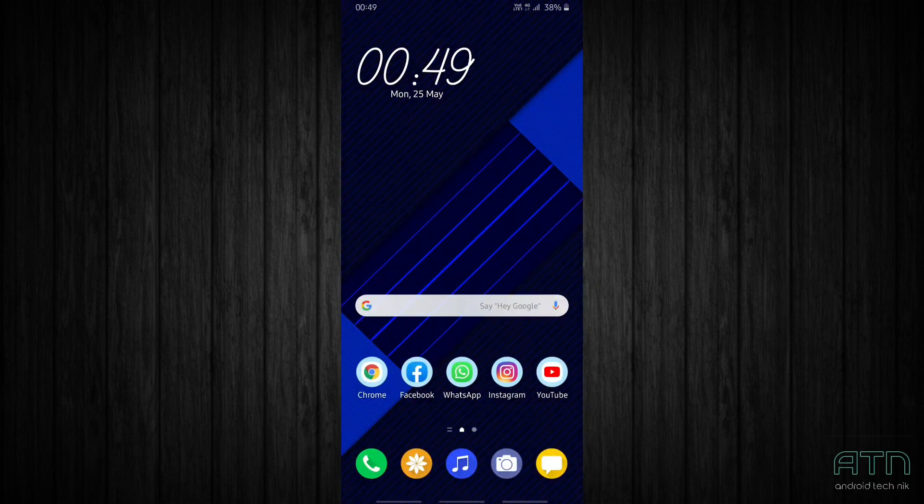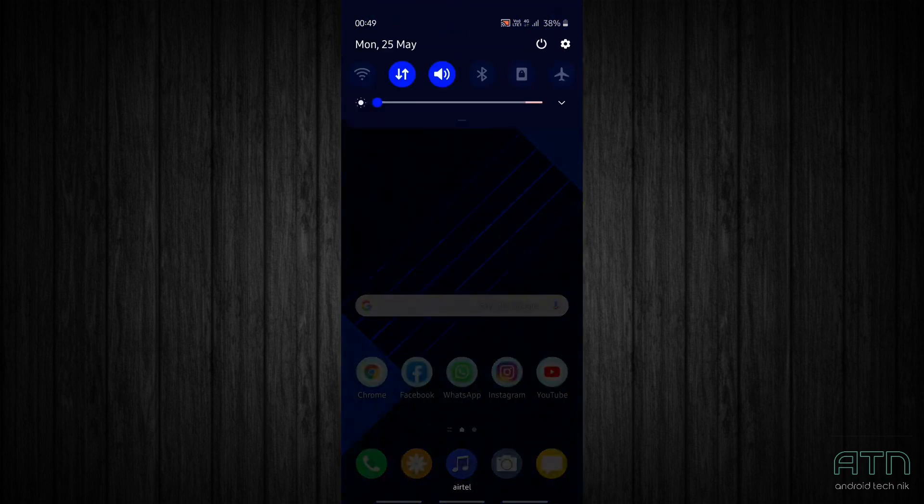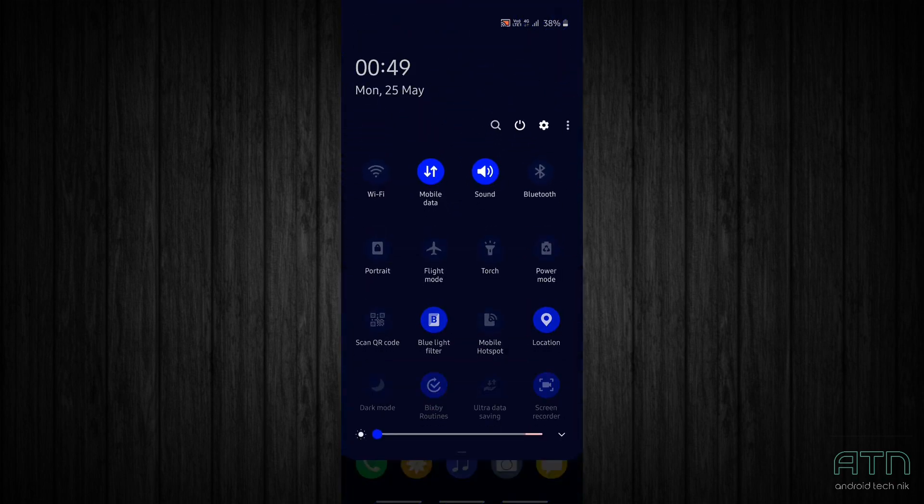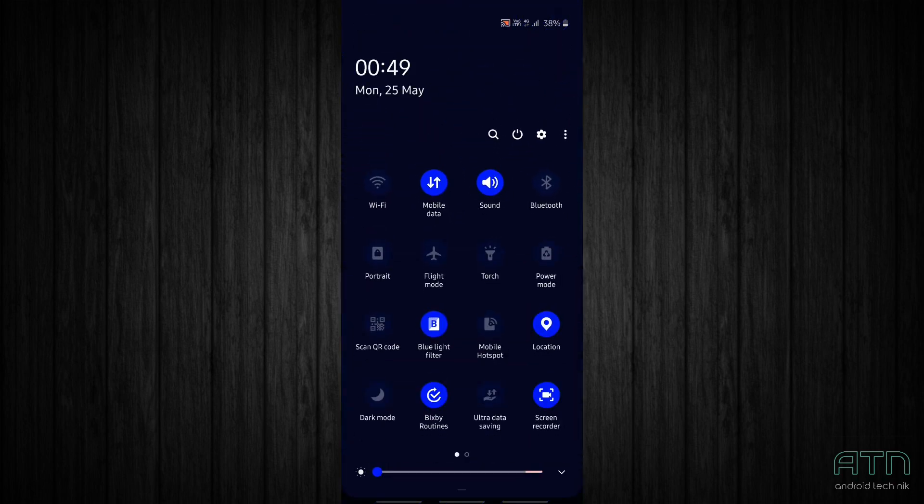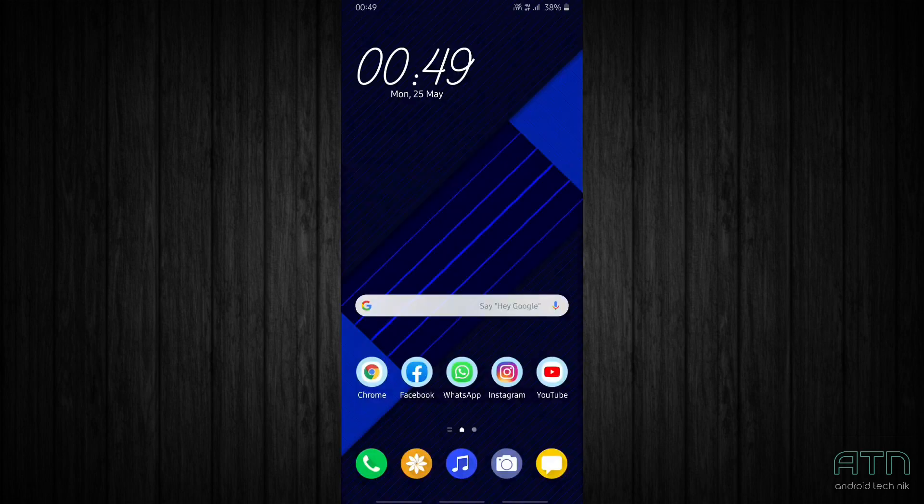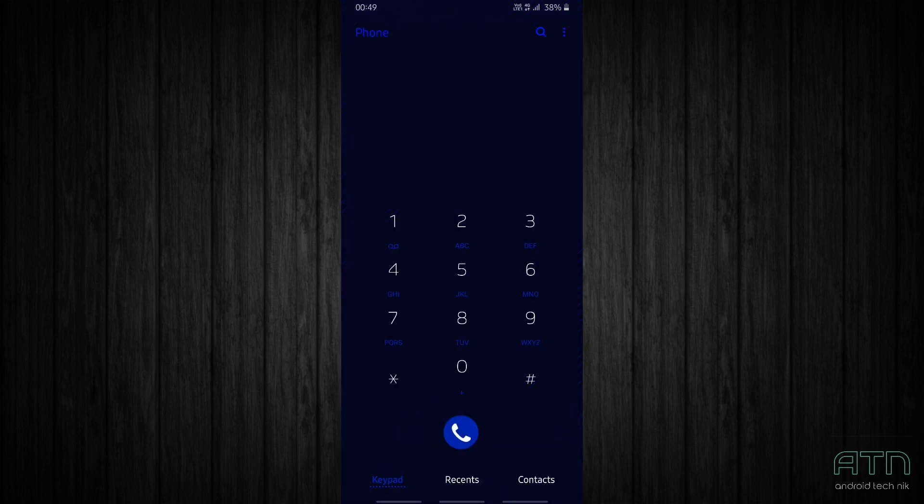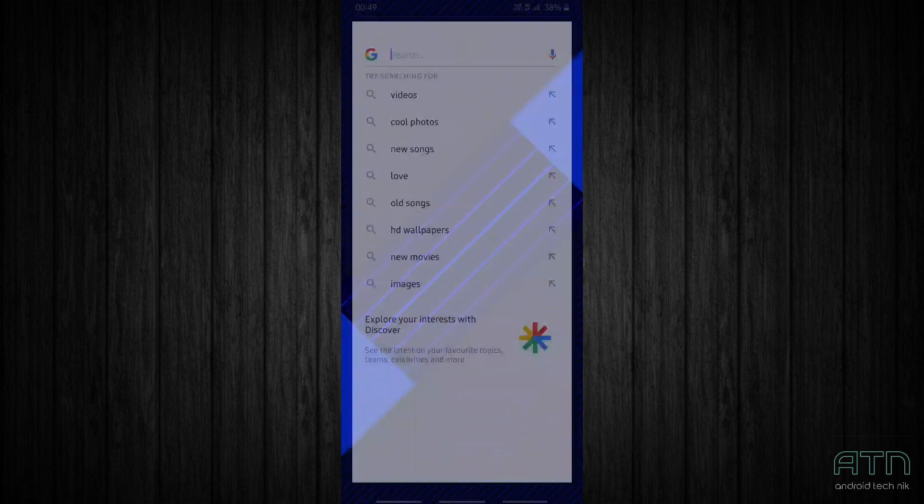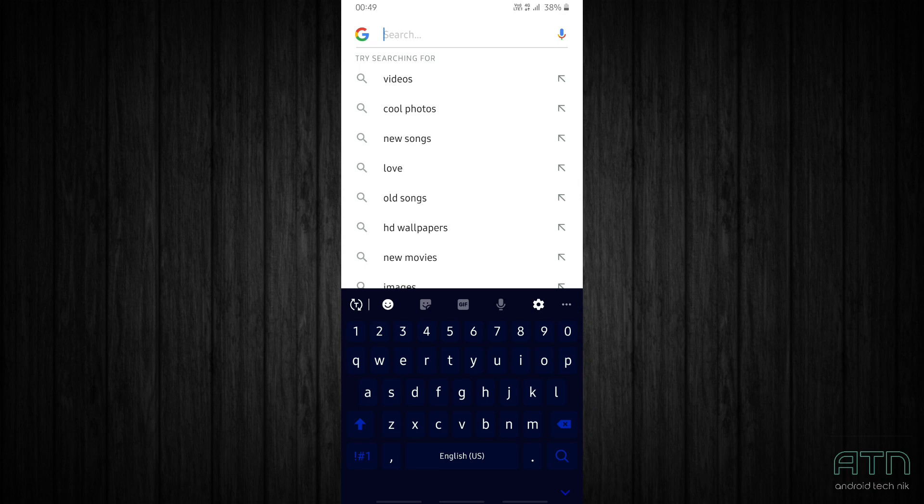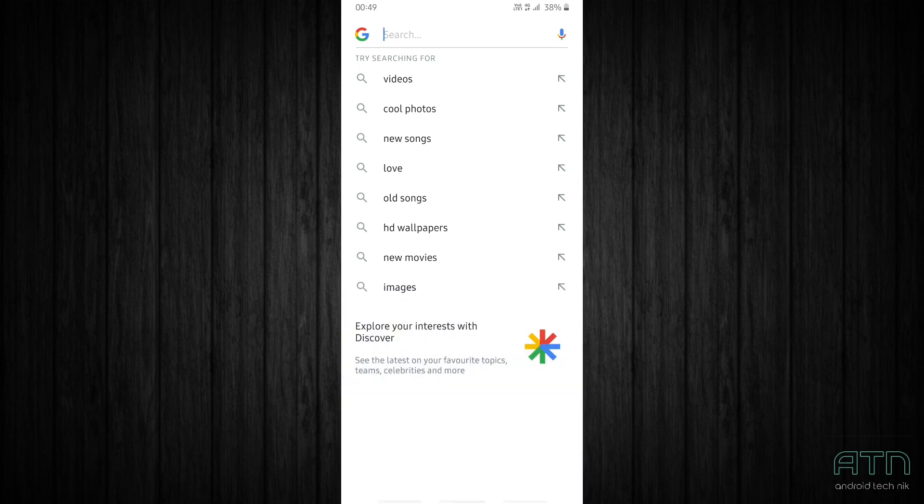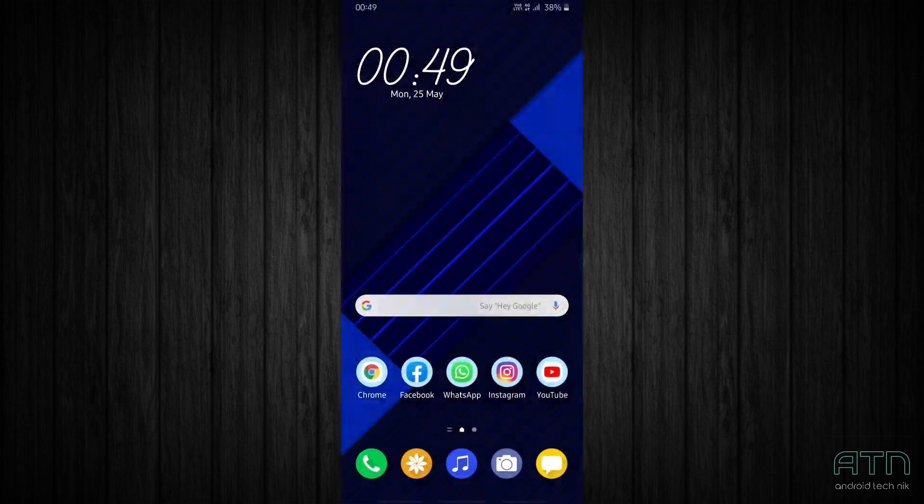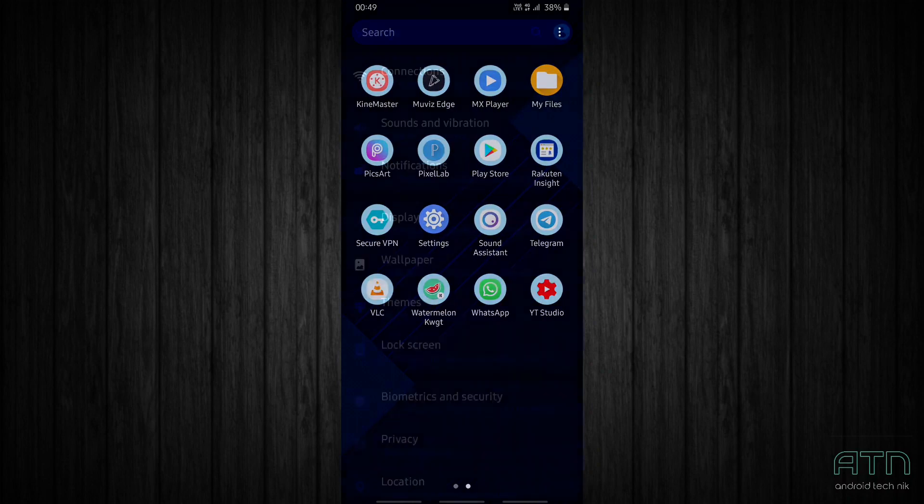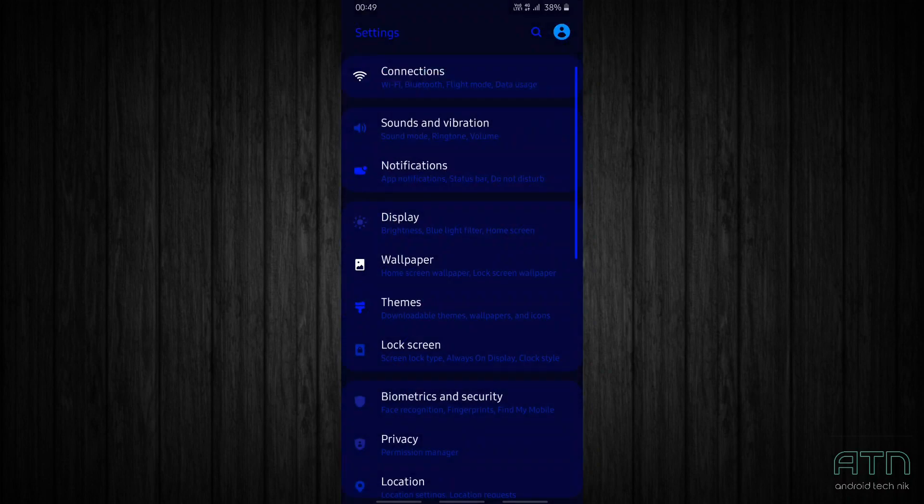The icon pack is circular which also looks great. Let's check the quick settings panel. Pretty cool. Let's check the dialer, keyboard - the keyboard becomes dark as well. Let's check settings.